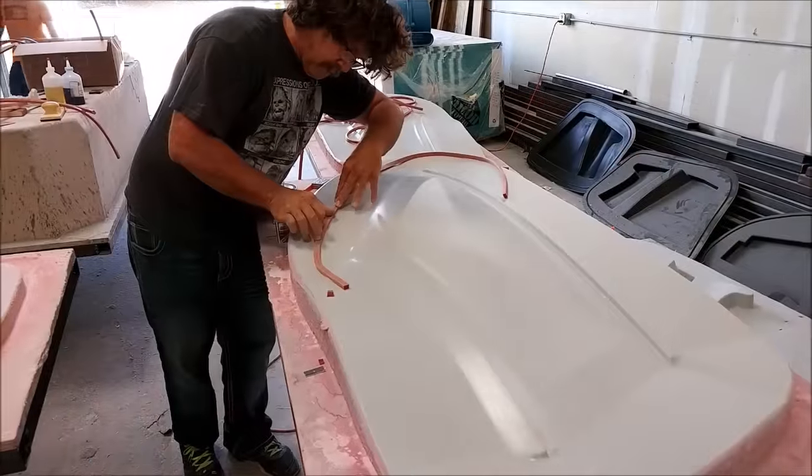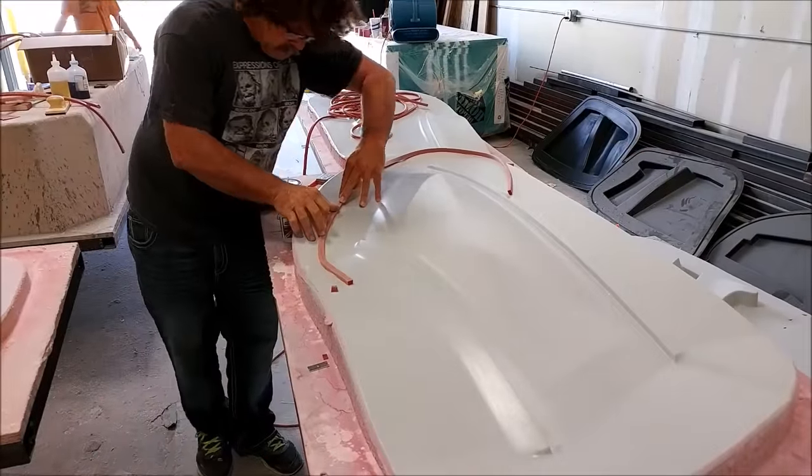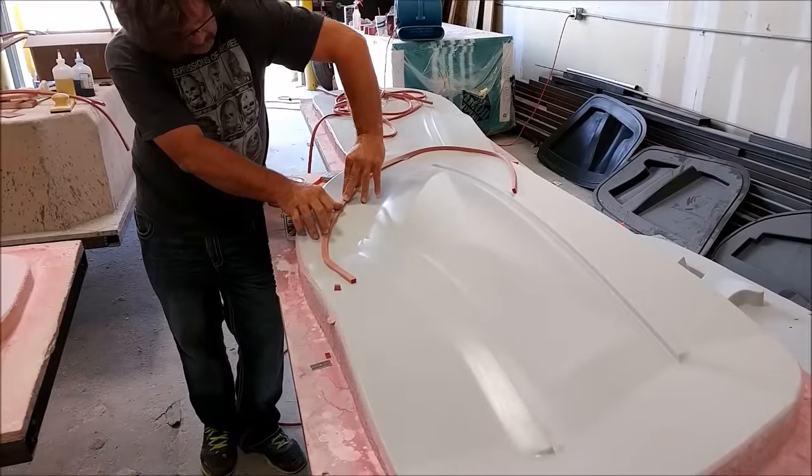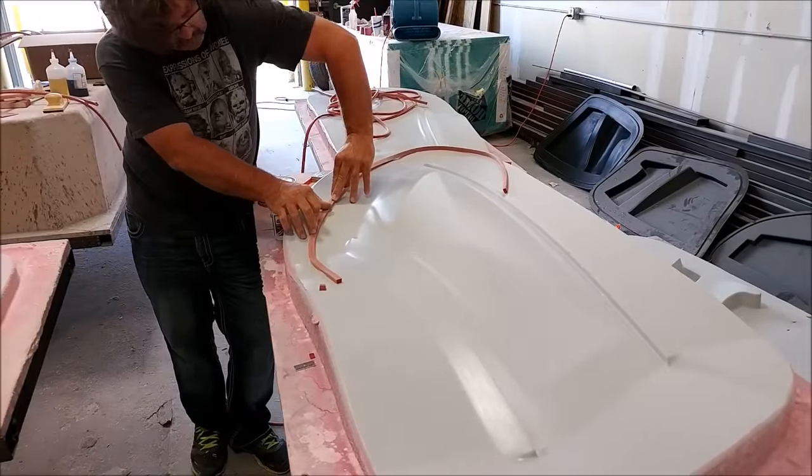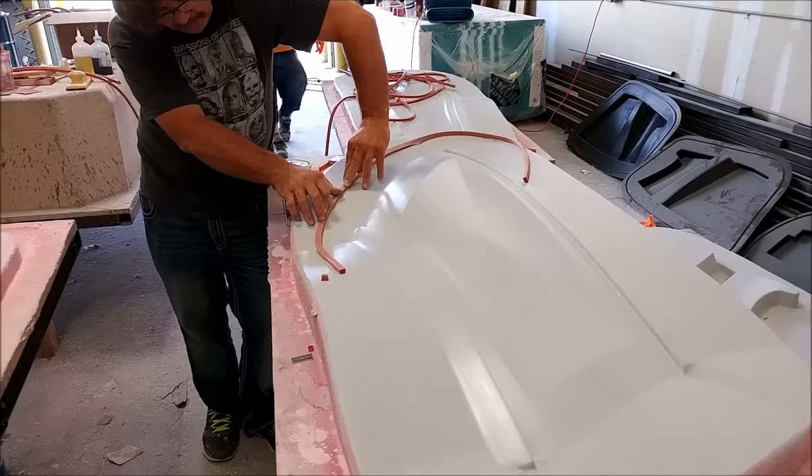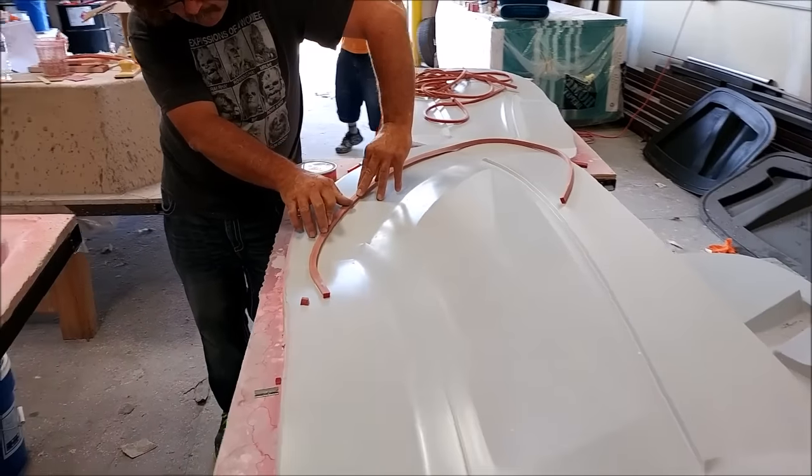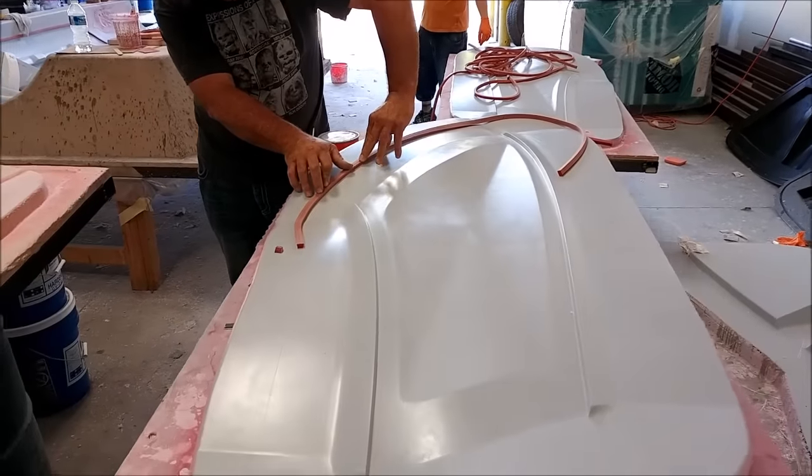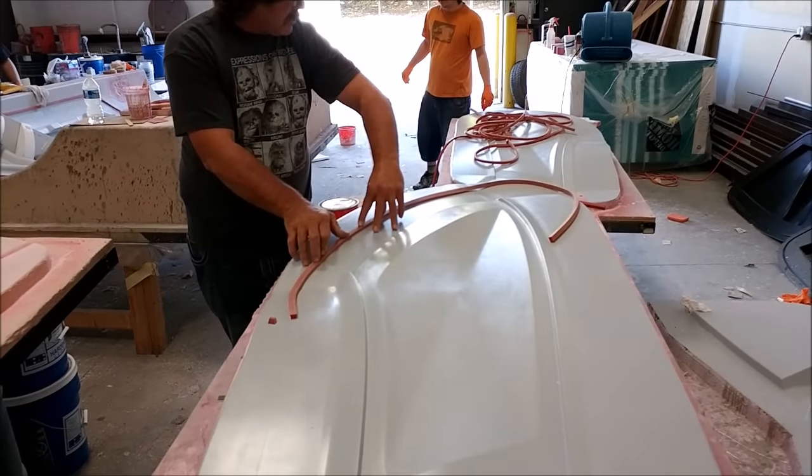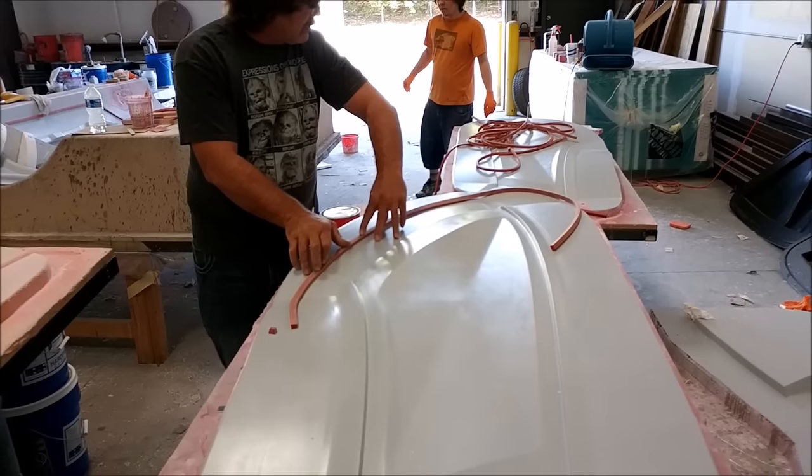Here's Jeff laying down the rubber profile for the first of the window frames, just using a bit of super glue there to hold that in place.